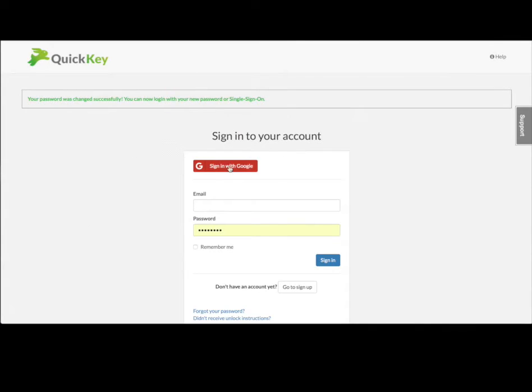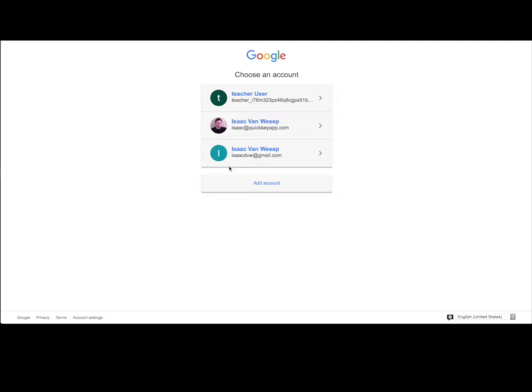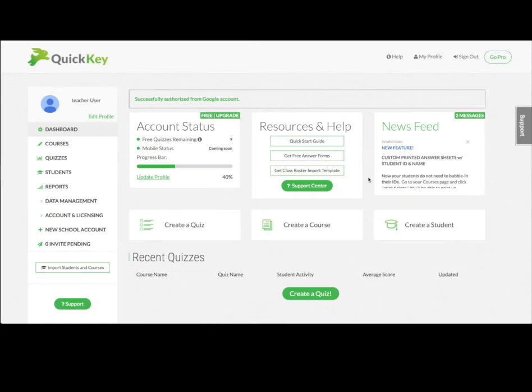You may be asked to confirm your sign up with Google one more time. After you've done that, you'll be taken to the QuickKey dashboard.